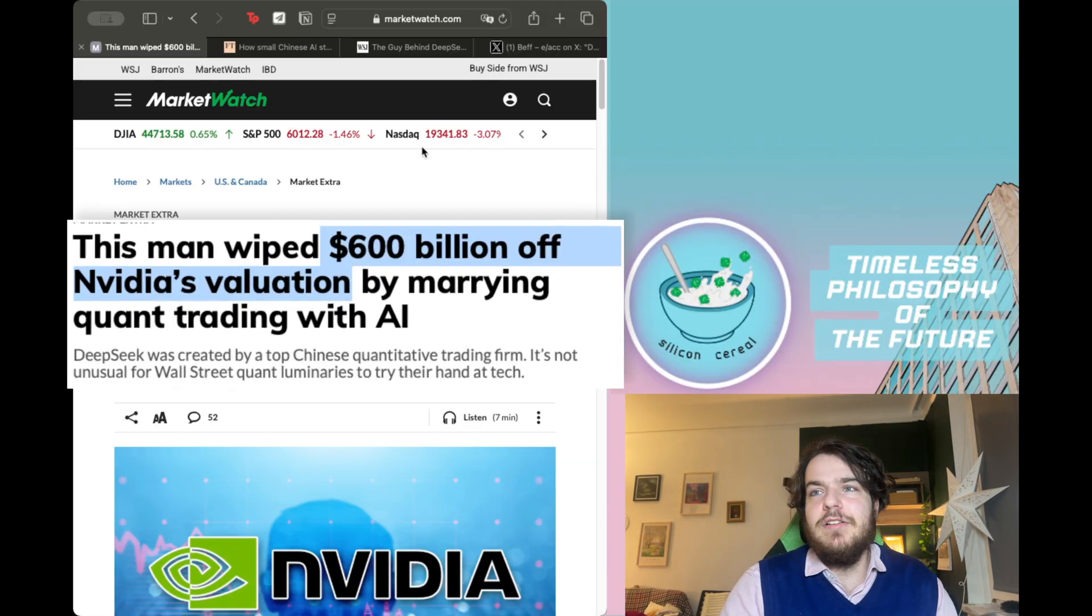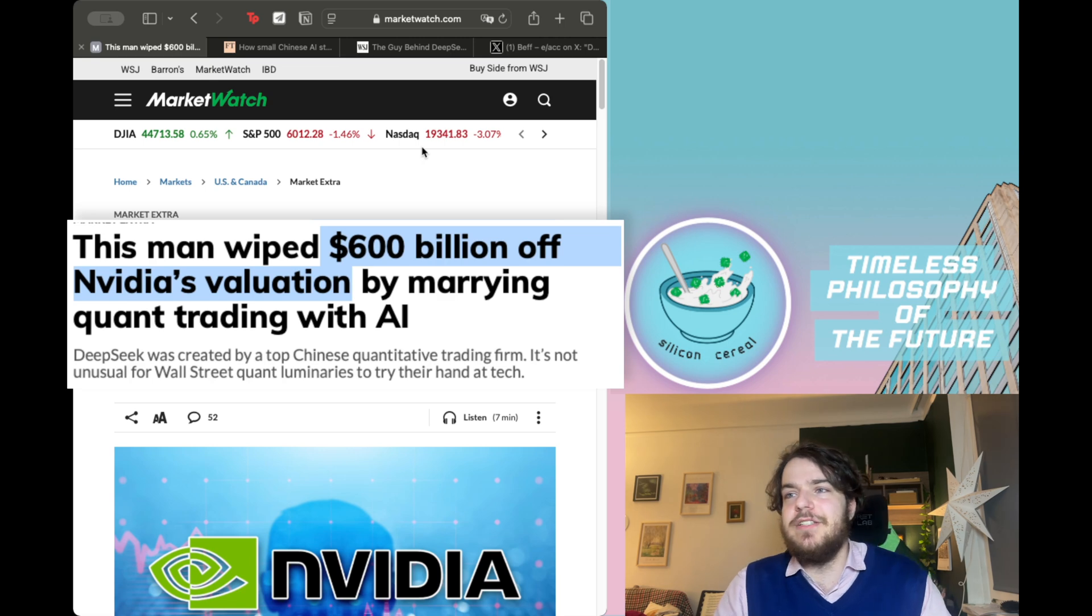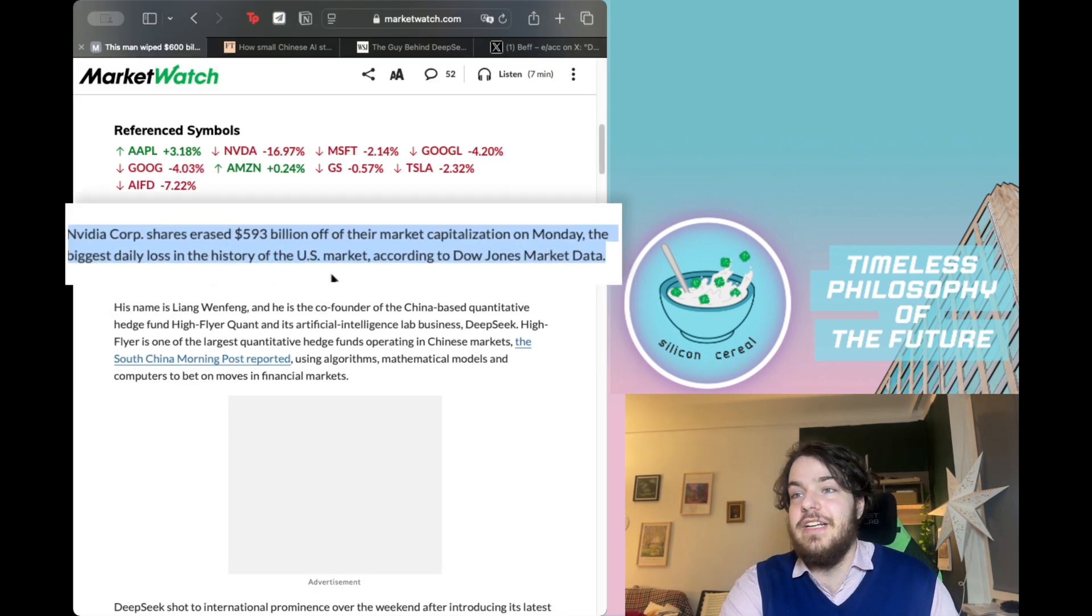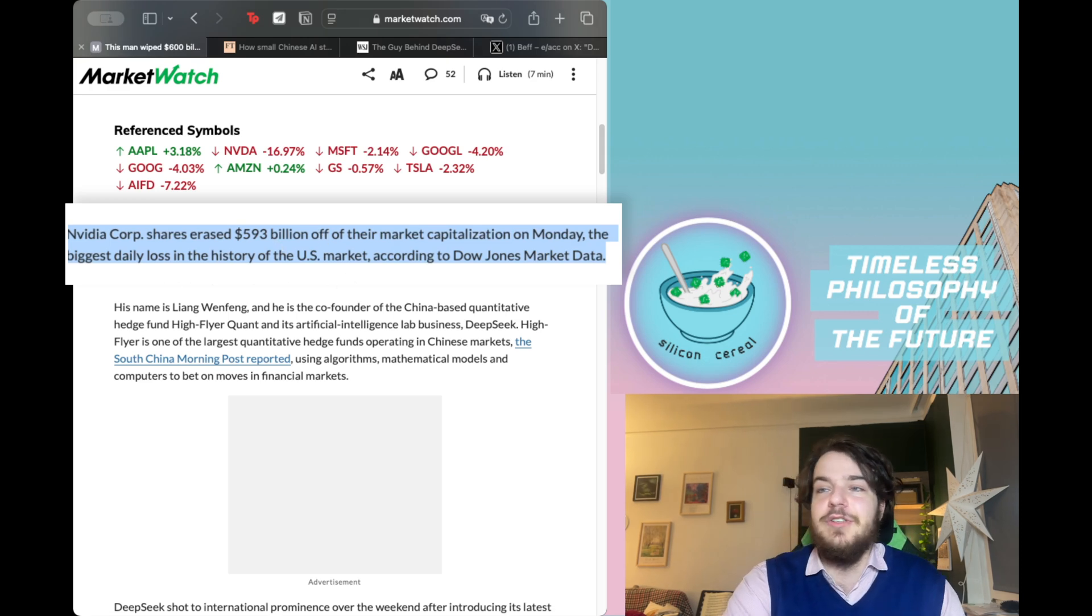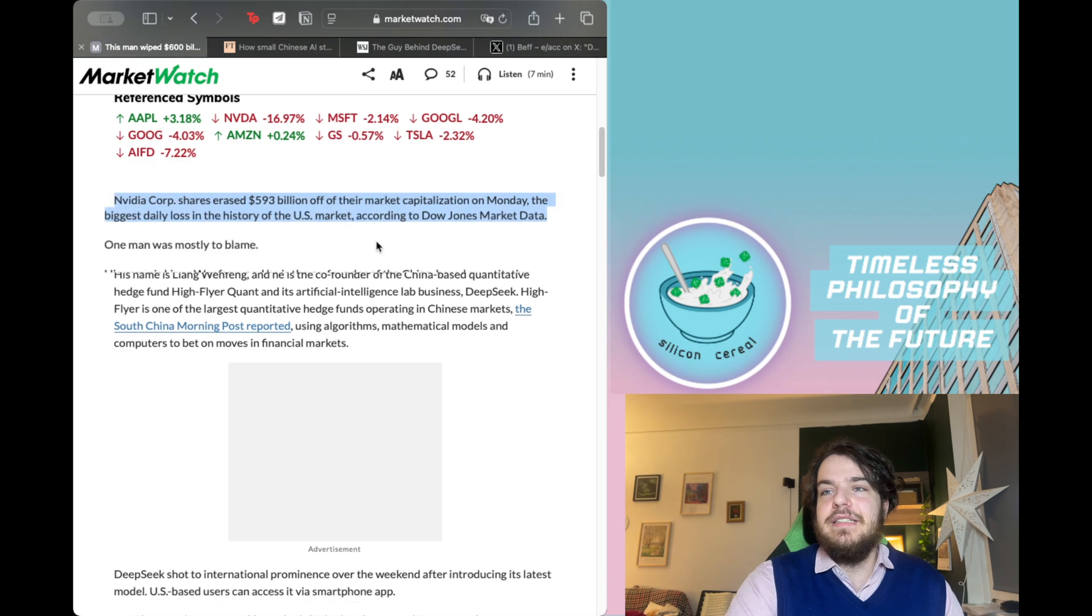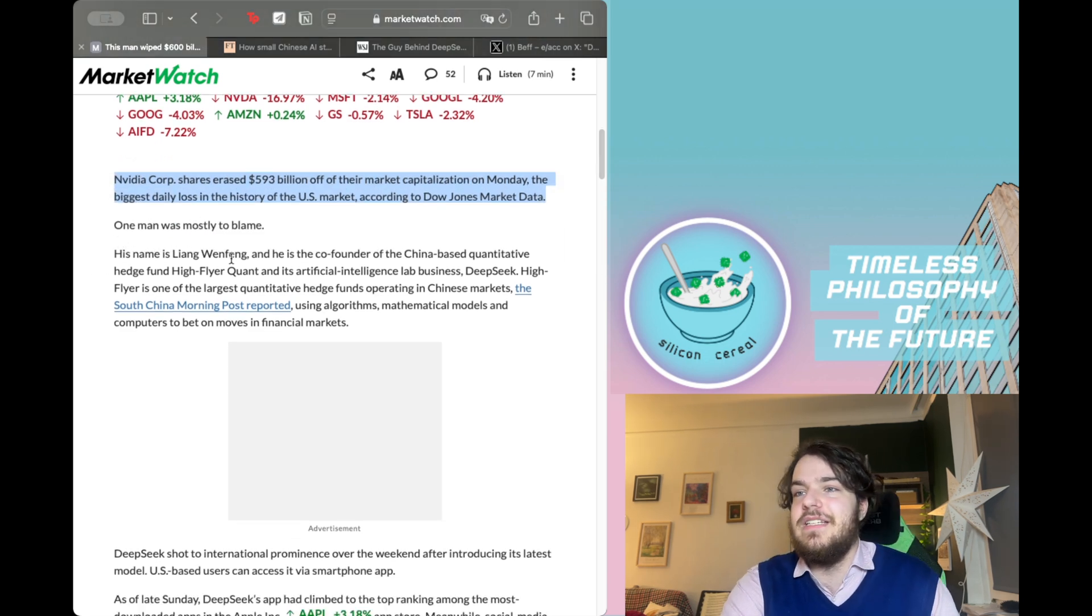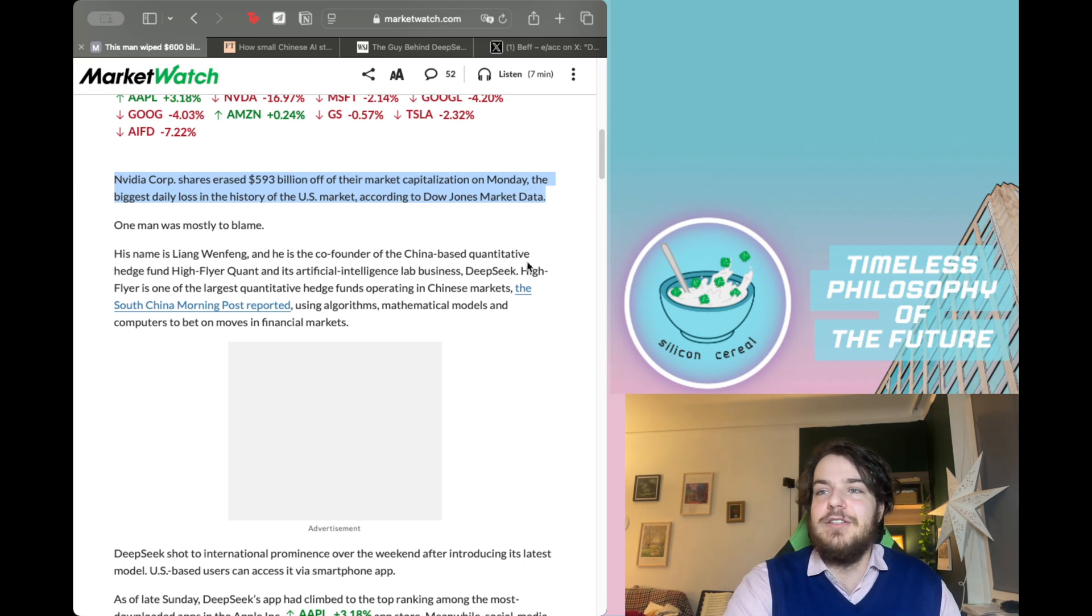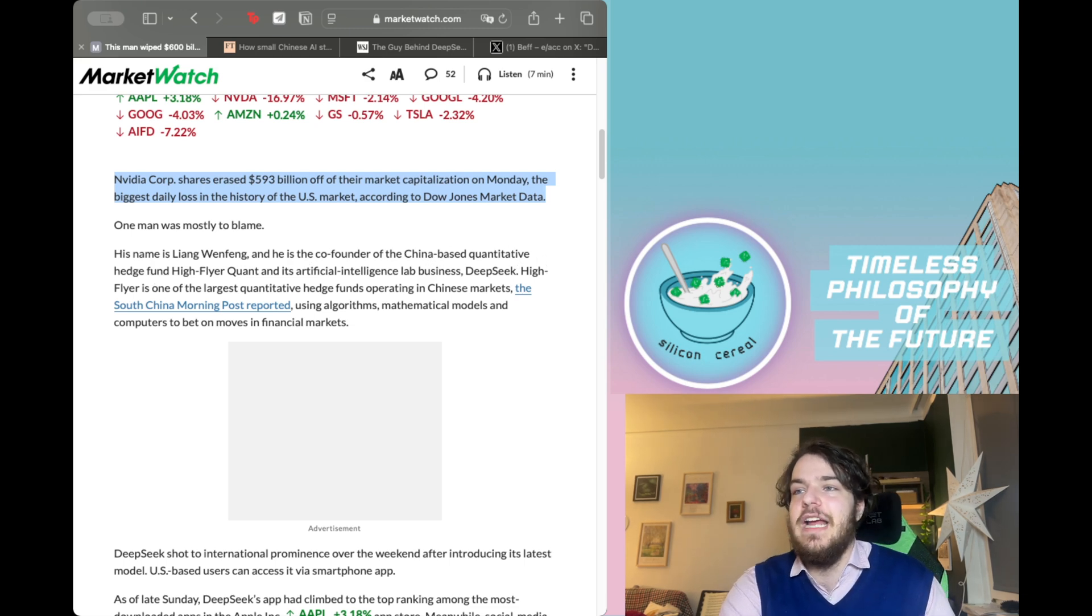A very interesting article from MarketWatch says this man wiped $600 billion of NVIDIA's valuation, the biggest daily loss in the history of the US market, according to Dow Jones market data. One man was mostly to blame. His name is Liang Wenfeng and he's the co-founder of the China-based quantitative hedge fund High Flyer Quant.